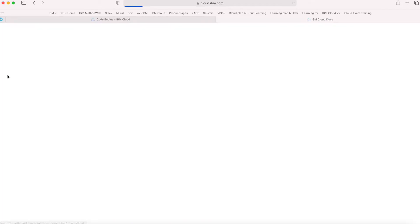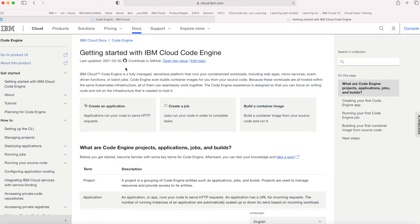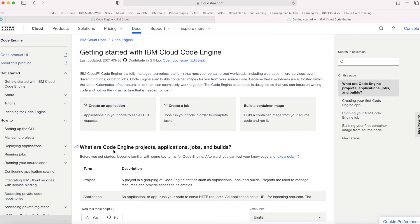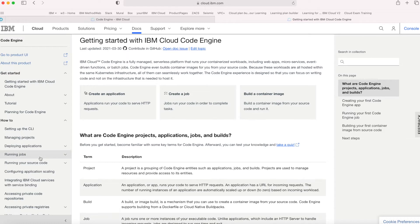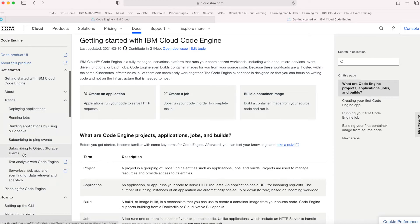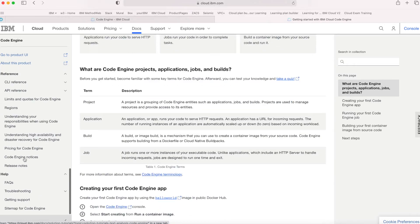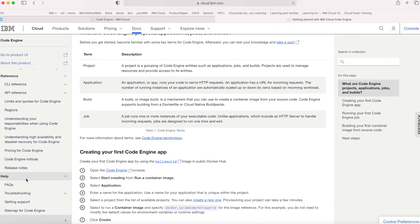Speaking of the documentation, there's also a link here to the official documentation for Code Engine, which gives you an overview and more information about what Code Engine is and how to use it. There are some great tutorials here as well which I'd recommend you take a look at. Further down you can also see more information about things like pricing, high availability and disaster recovery, and also things like limits and quotas, which is quite interesting to look at.